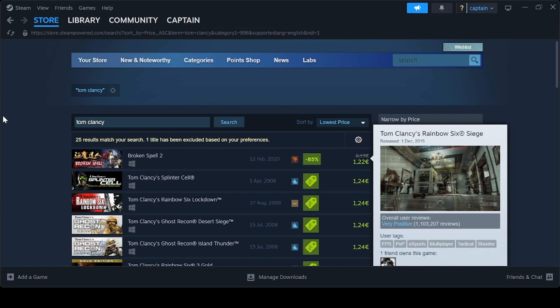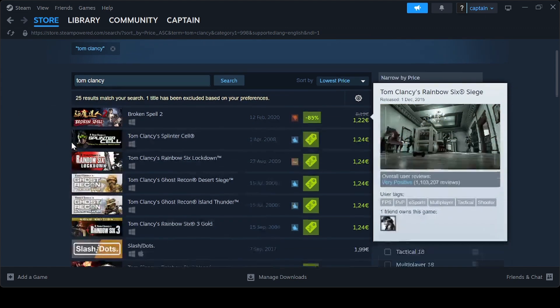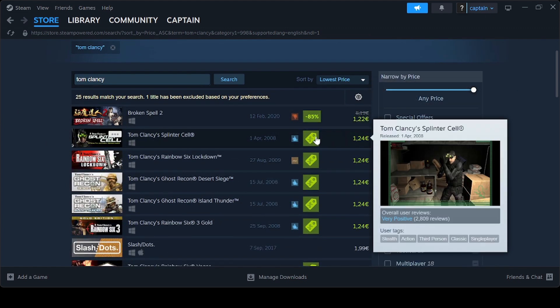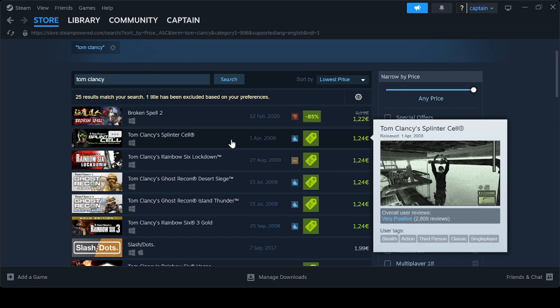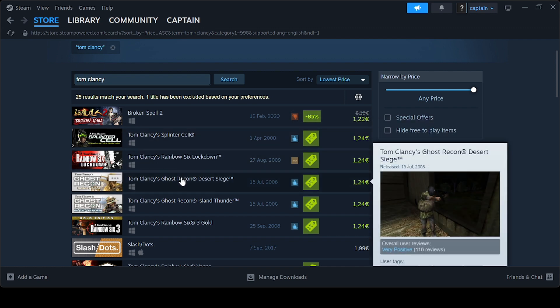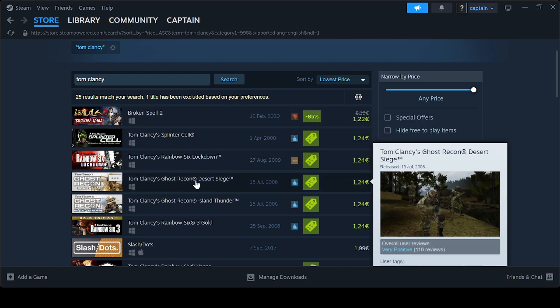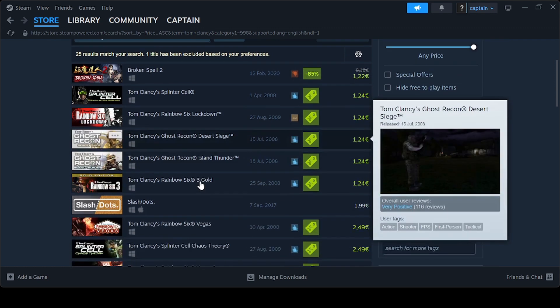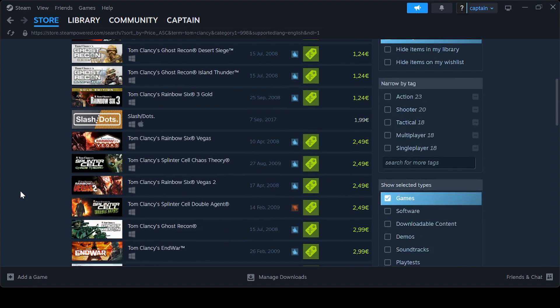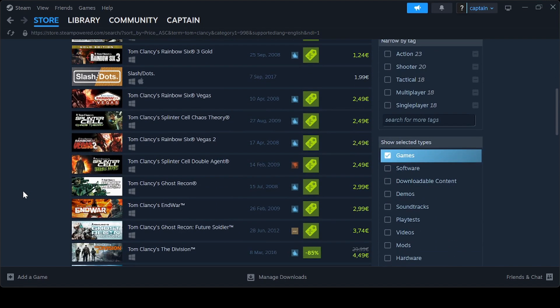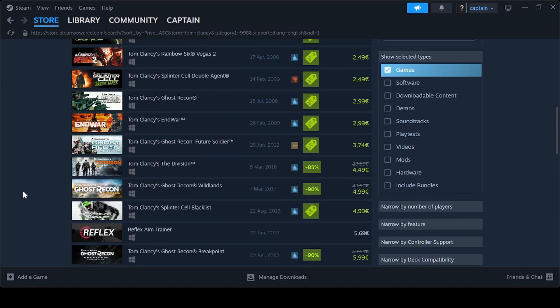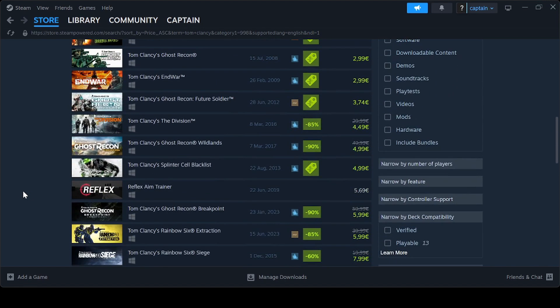Additionally, the first Ghost Recon is available for €2.99, and Ghost Recon Future Soldier is priced at €3.74. Besides these two, there is an offer on Ghost Recon Wildlands at €4.99 and on Breakpoint, which you can find for €5.99.